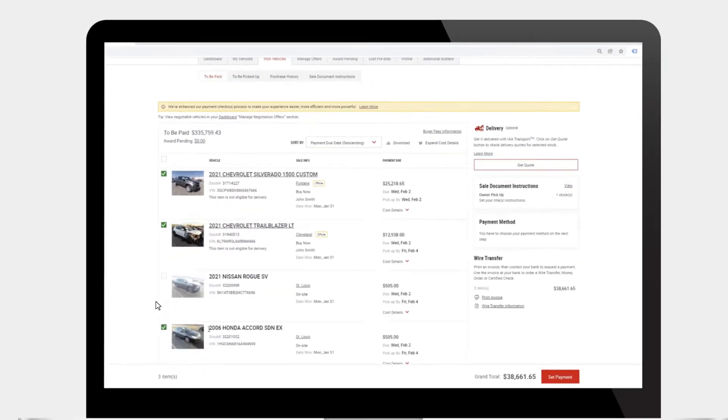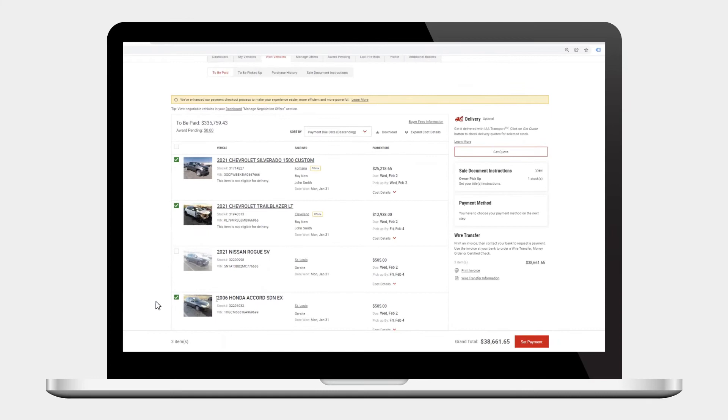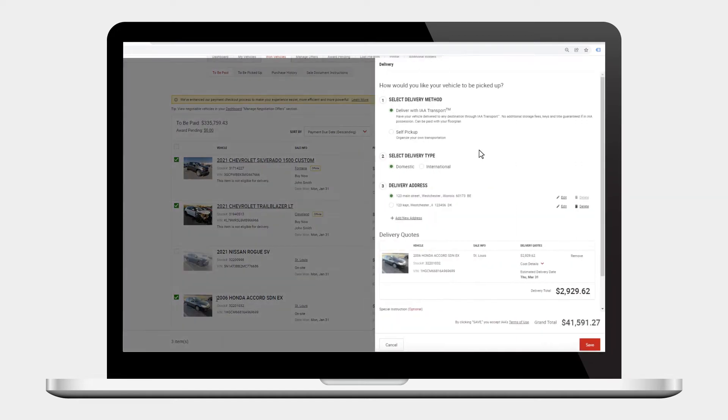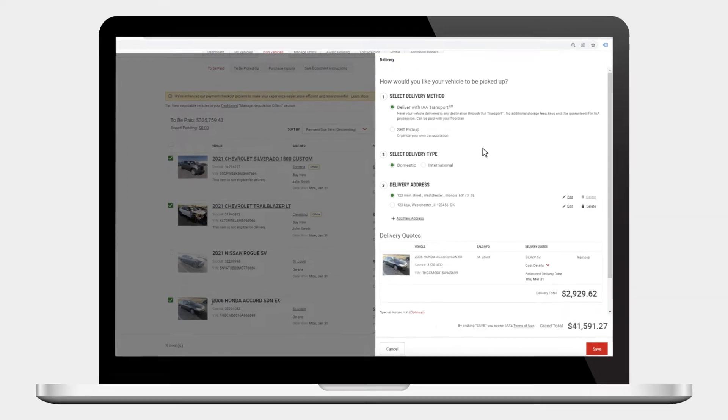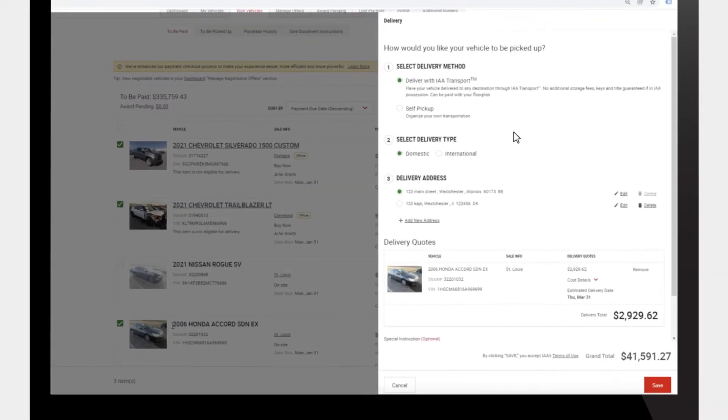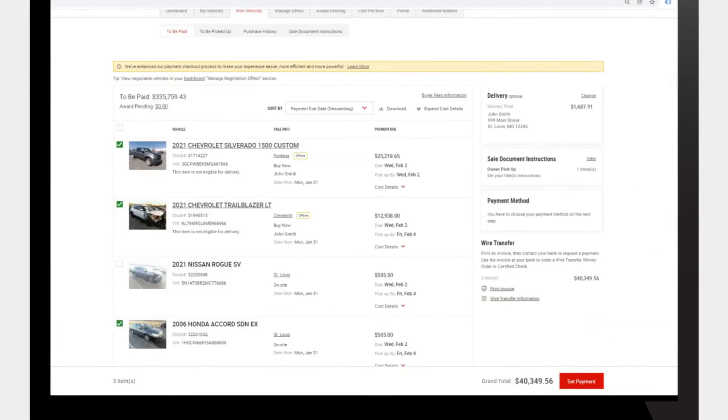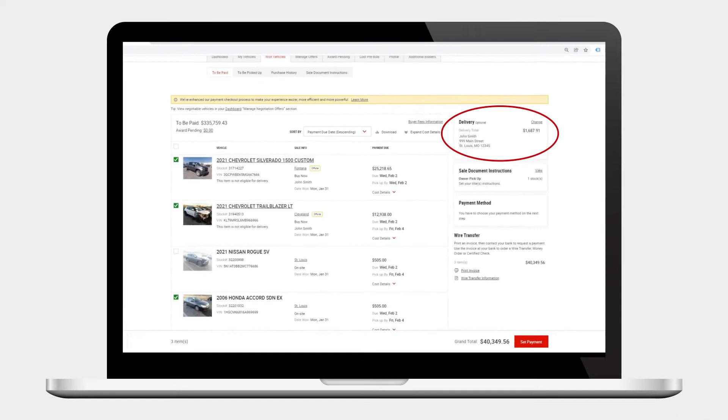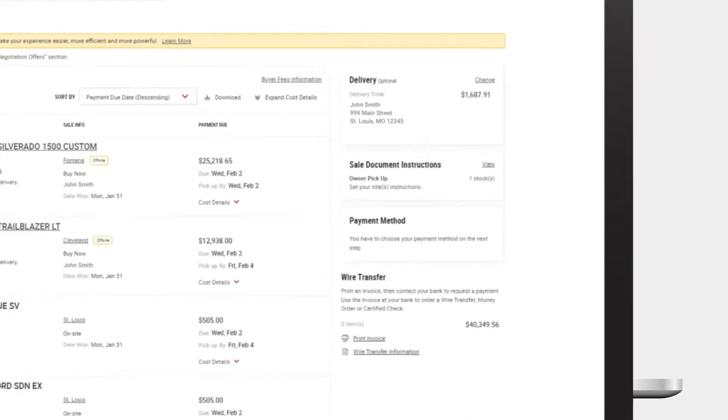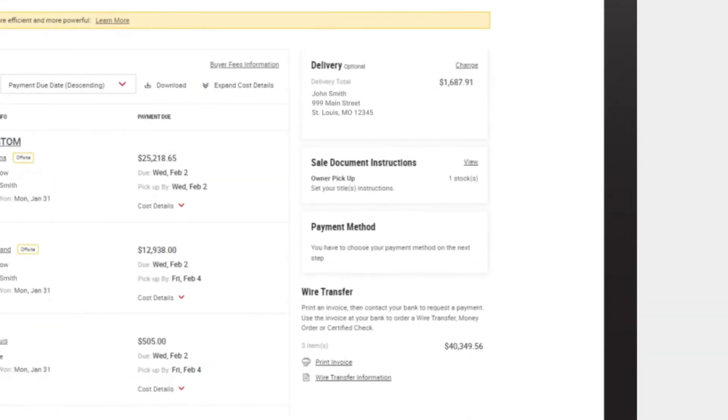If delivery with IAA transport is available for any selected vehicles, a get quote button will appear. By clicking the button, a slide out menu will allow you to set up your destination and view the total quote for that delivery. Simply click the Save button to lock in your IAA transport rate.